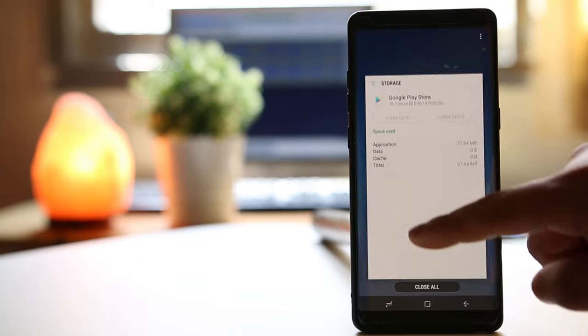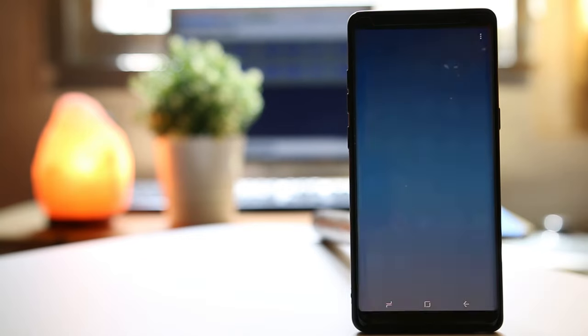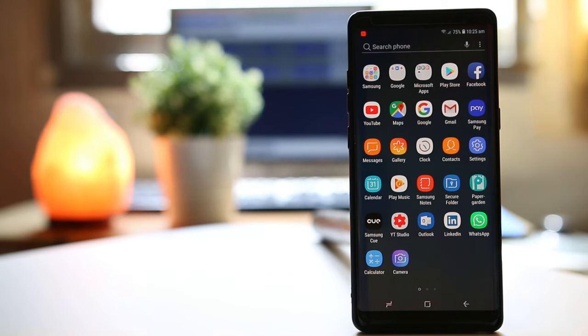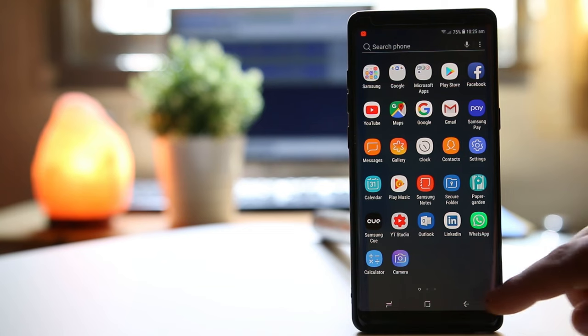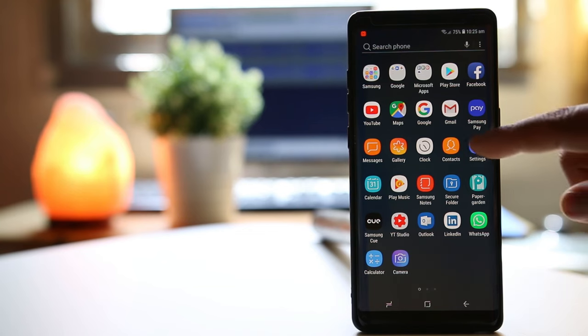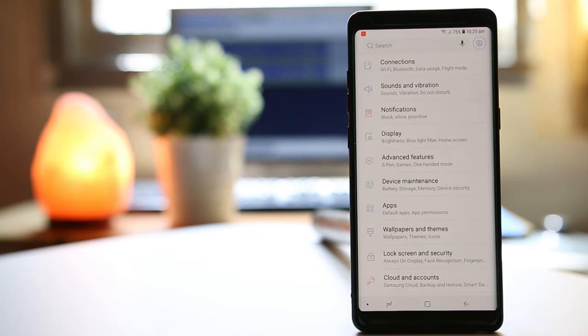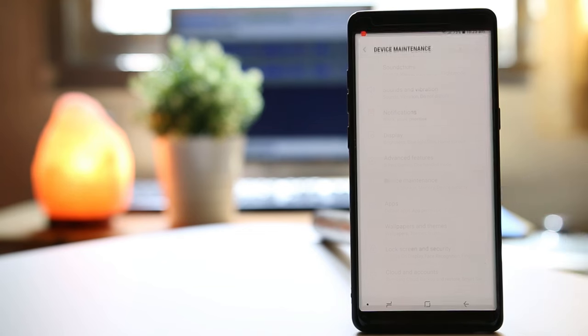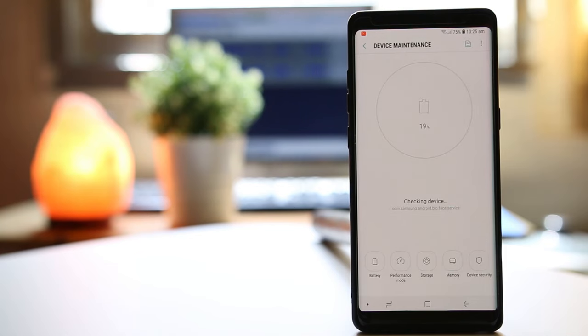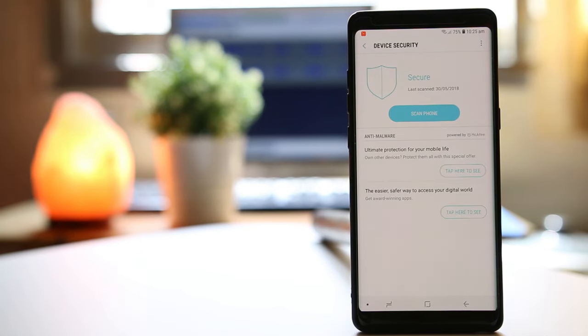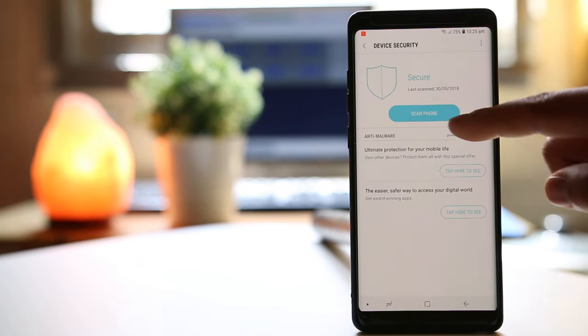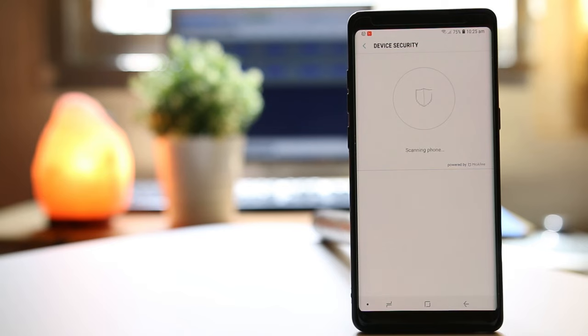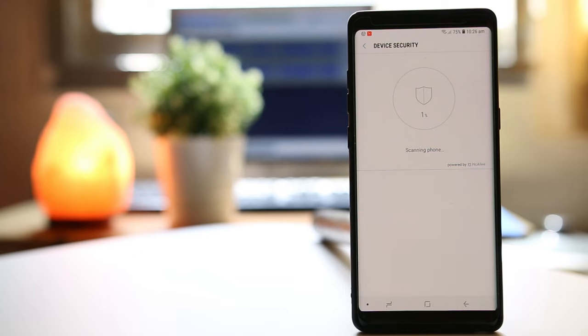The last thing you have to do is scan this device with an antivirus application so that if there are any viruses present in your Android device, they will be removed. In Note 8, I have an inbuilt app, so I will go to settings, go to device maintenance, then go to device security and select scan phone. This application will scan my Android phone and if there is any virus present, it will remove it.